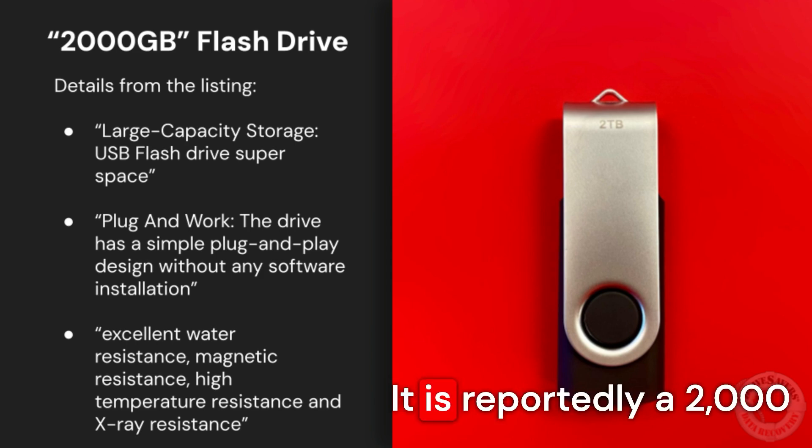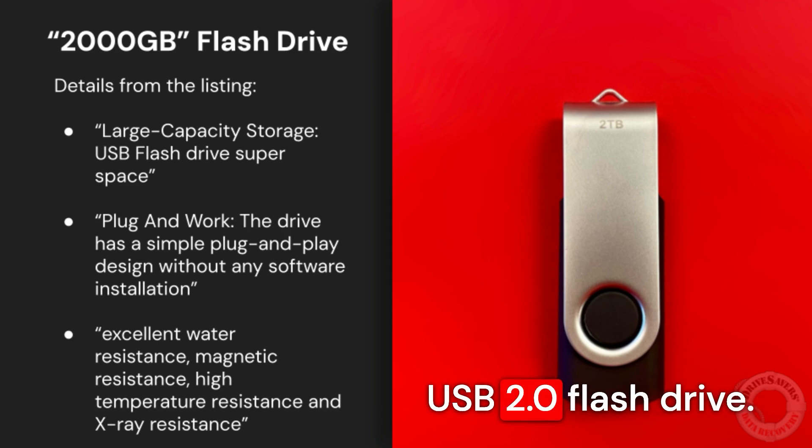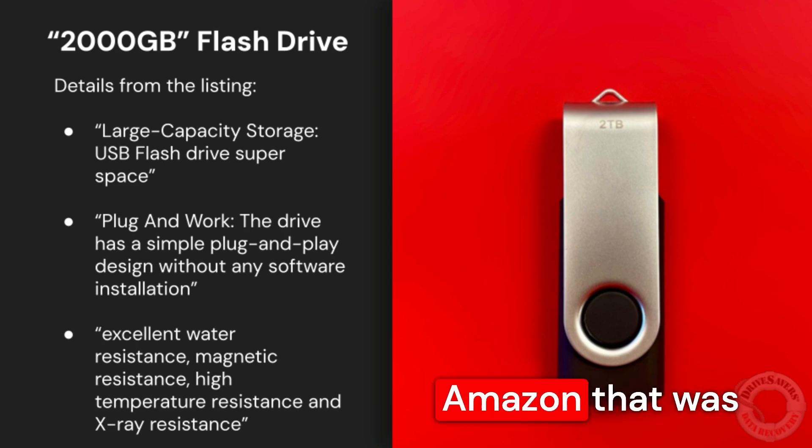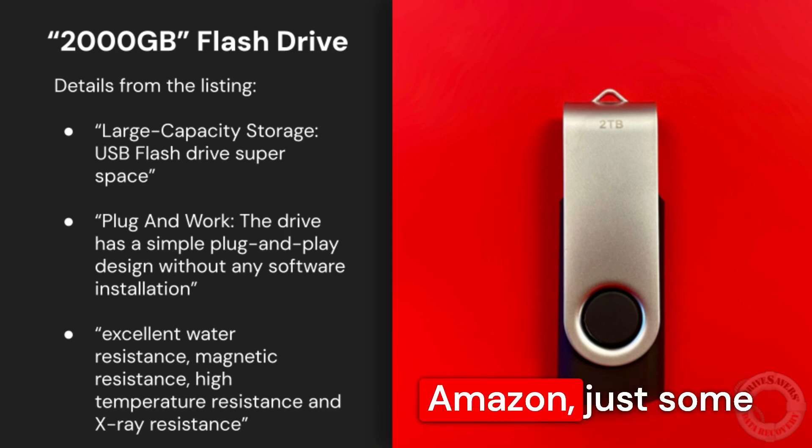It reportedly mirrors a 2,000 gigabyte flash drive. It's pretty large for a USB 2.0 flash drive. It's from a seller on Amazon that was not put through Amazon, just some independent seller.